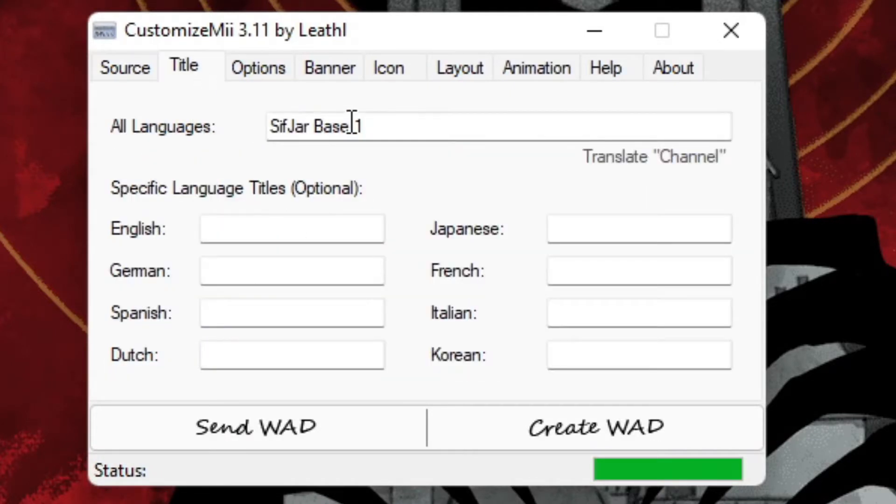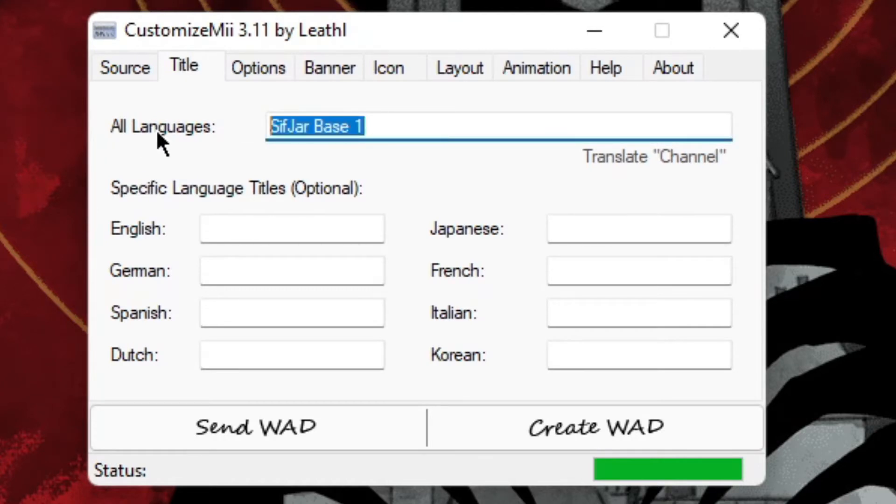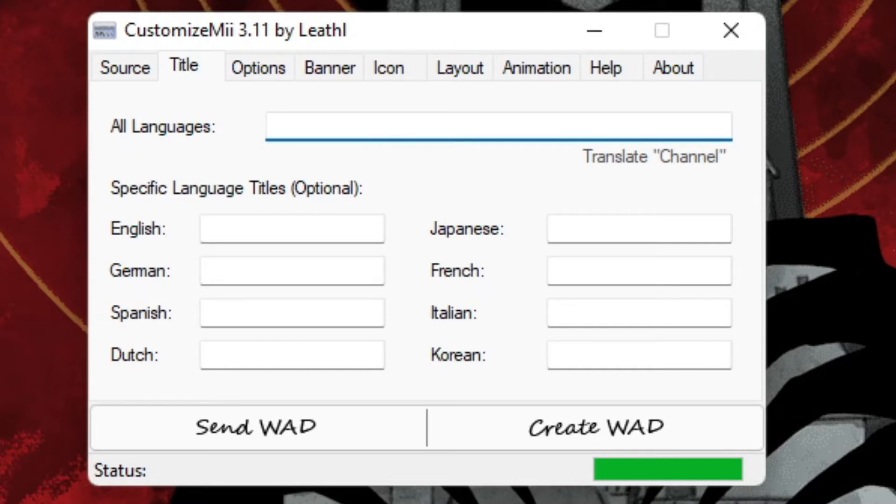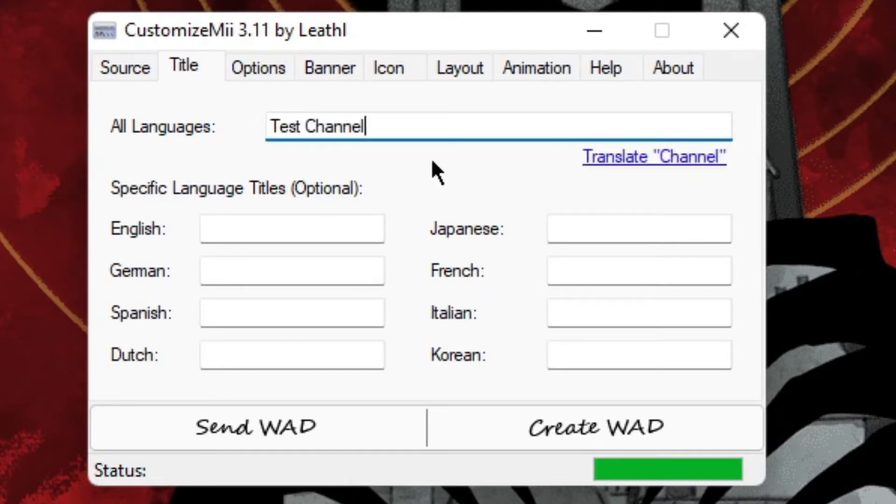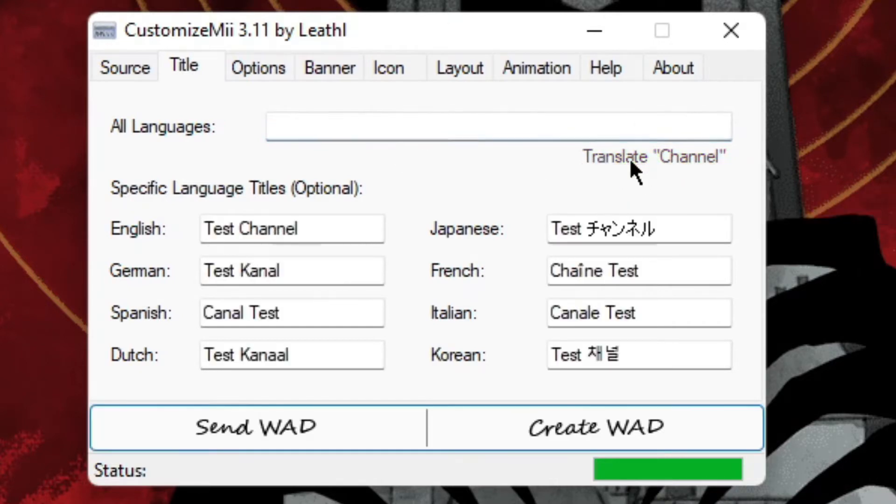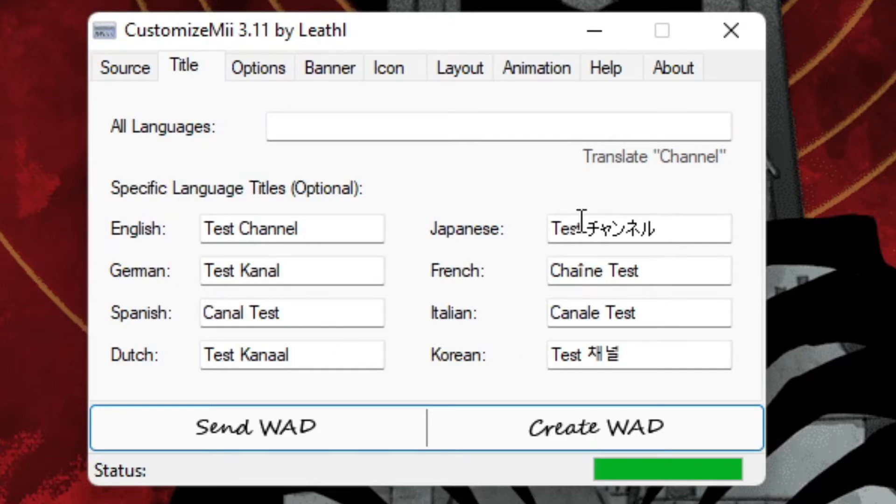Then you go to Title. Here you can put in the title of your app. I'm going to call this Test Channel. And if you think it contains the word channel, press this and it will translate the word channel into every language.